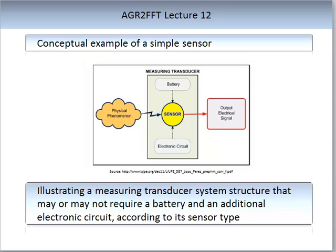On screen is a conceptual example of a sensor — a measuring transducer system structure that may or may not require a battery and additional electrical circuit depending on its sensor type. It is constructed around a physical phenomena being measured, such as temperature. There is an electrical circuit, possibly a battery, and an output electrical signal. We will look at this conceptual sensor in more detail in the workshop.